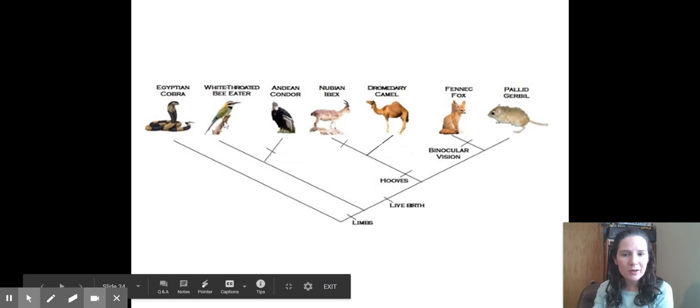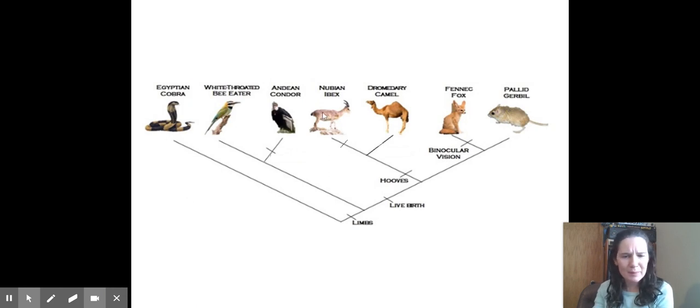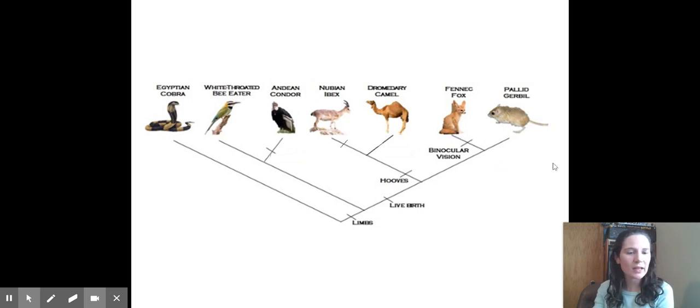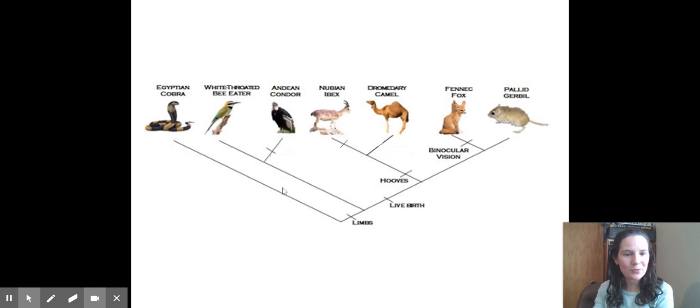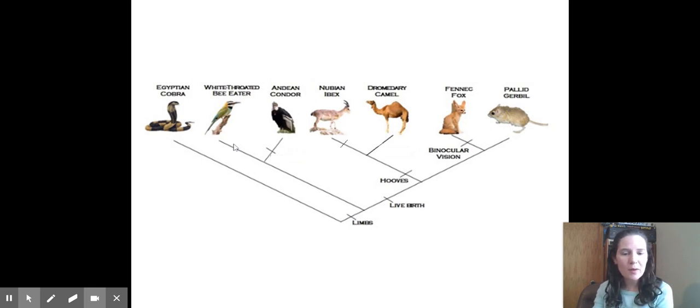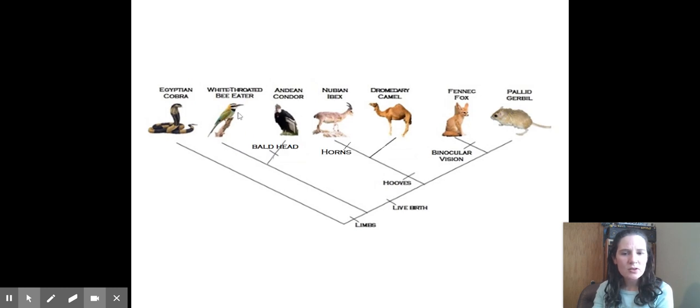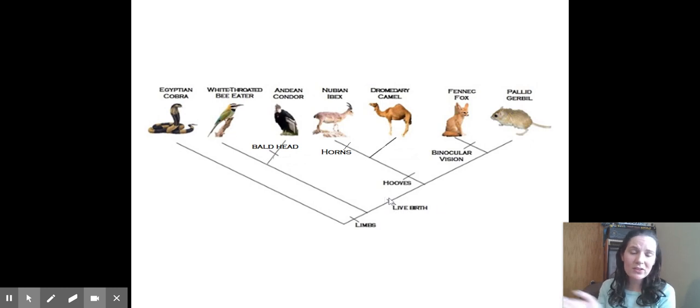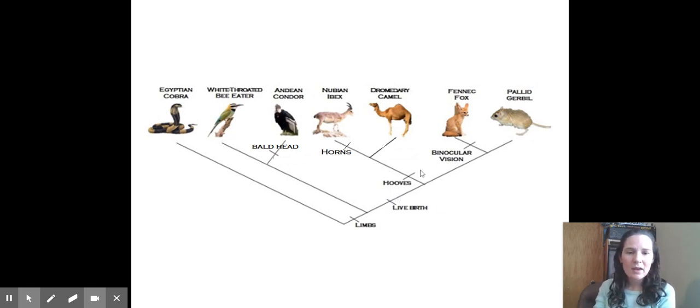You can see the same thing here with these individuals. So we've got a cobra, a bird, another bird, an ibex I think it's some sort of deer, a camel, they're all desert animals. And you can see that cobras left the Apple store before the update of limbs. Everything after this has limbs. So we've got birds, but there's definitely a difference between these two little guys. This bird has a bald head, this bird does not. And then here, live birth, so everything after this point is going to be a mammal.